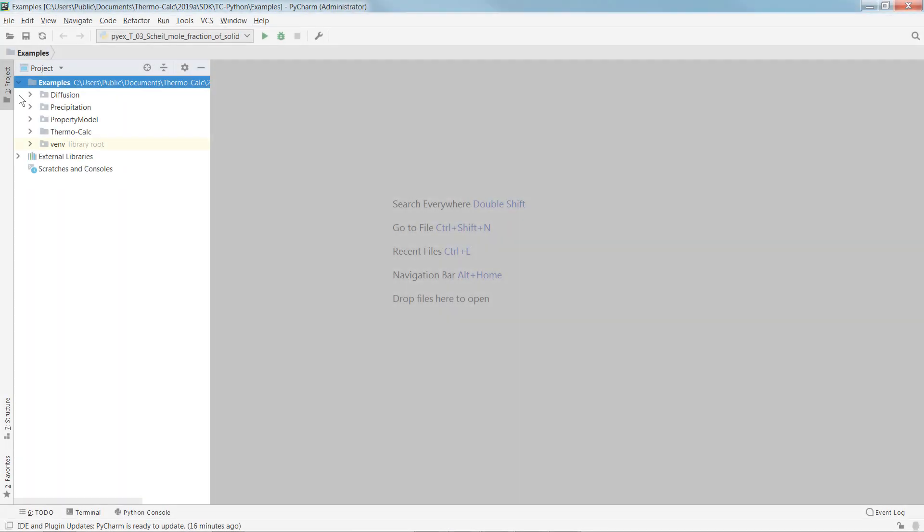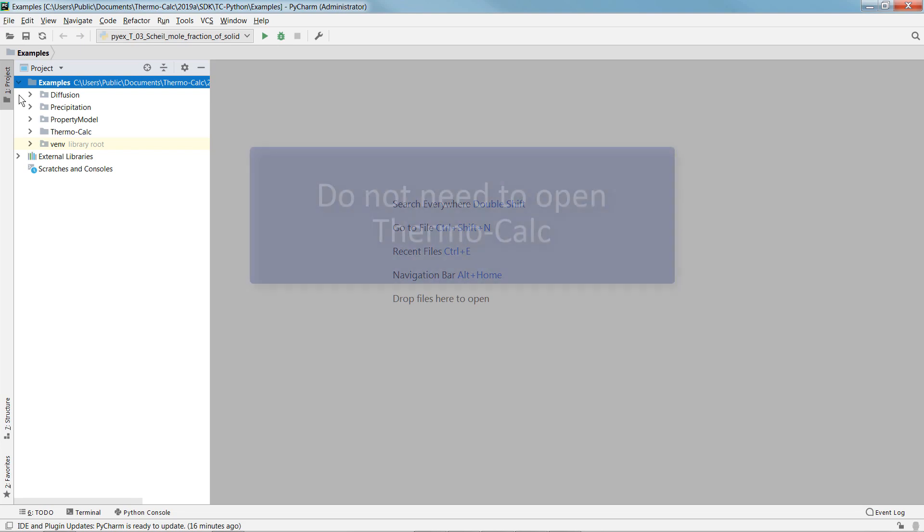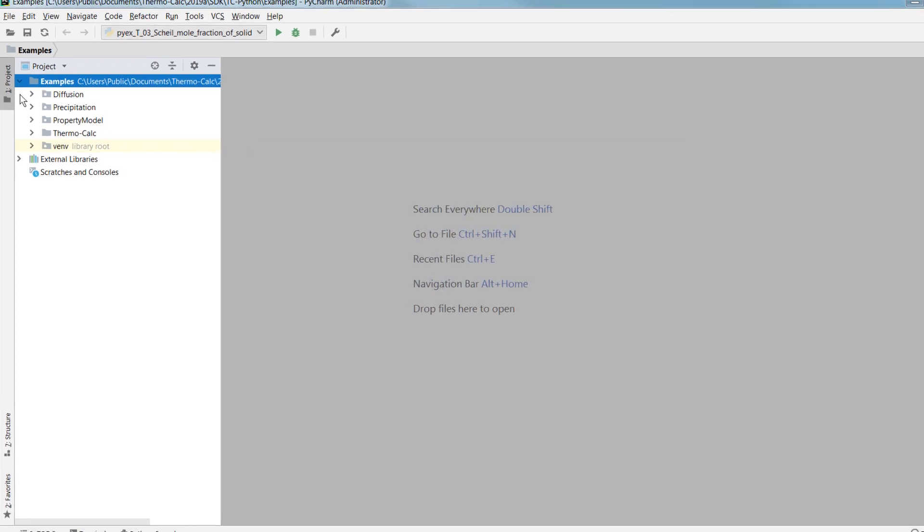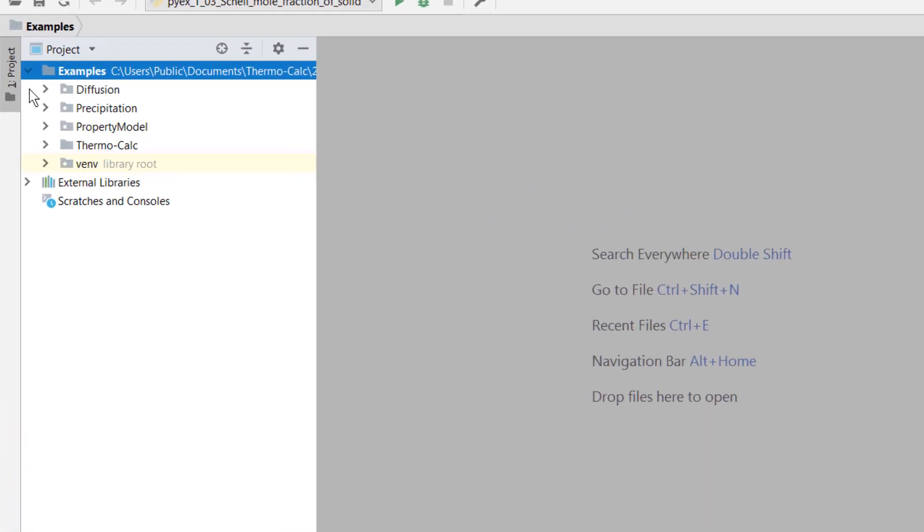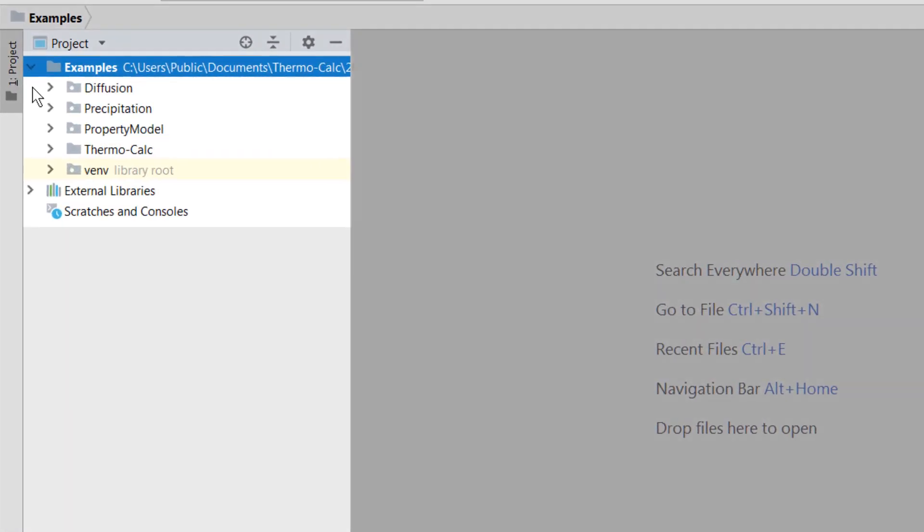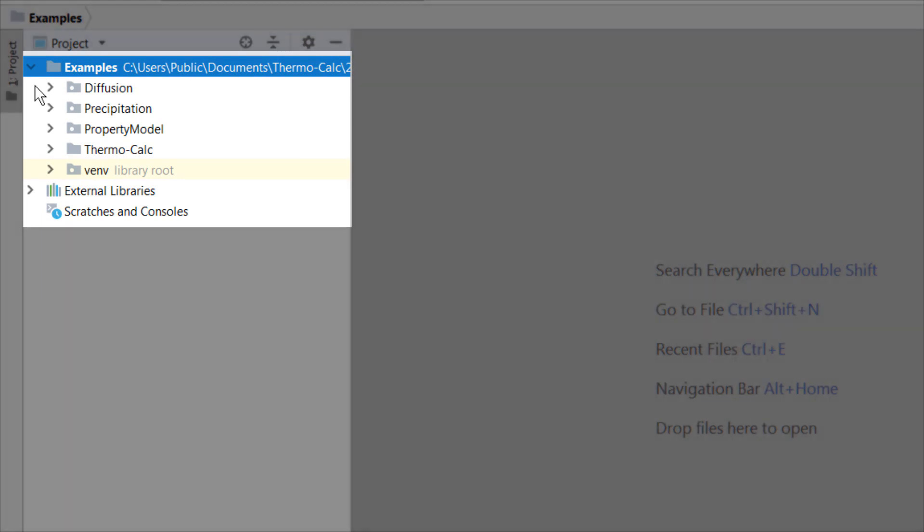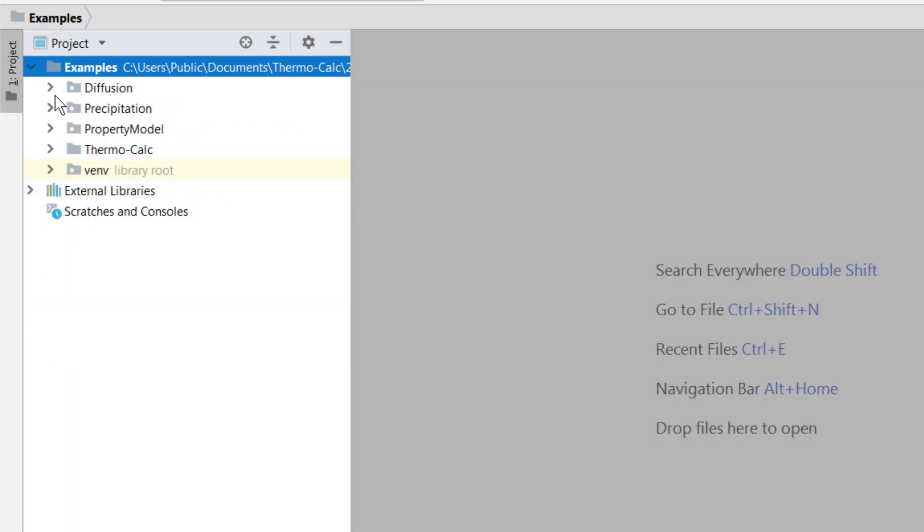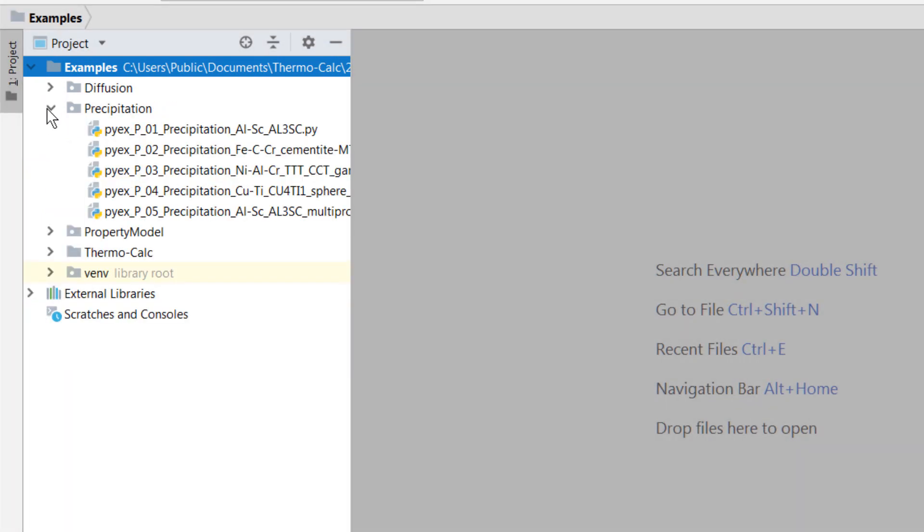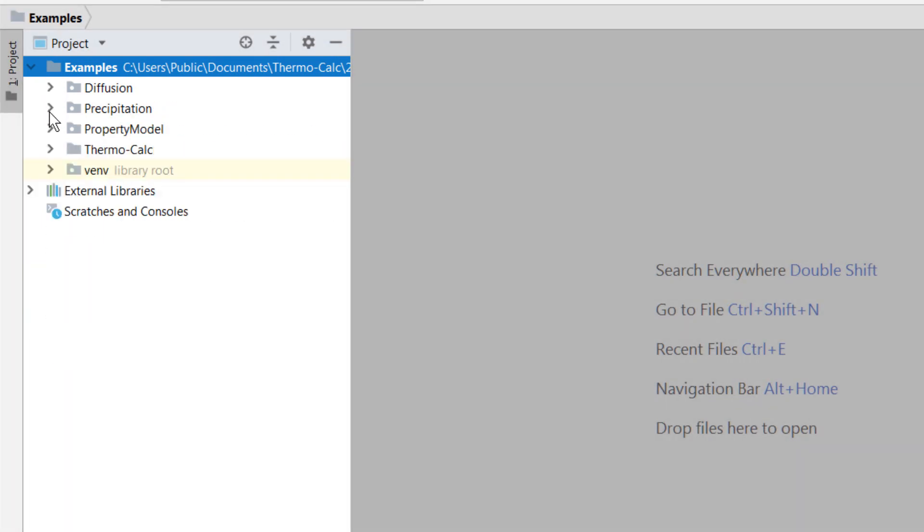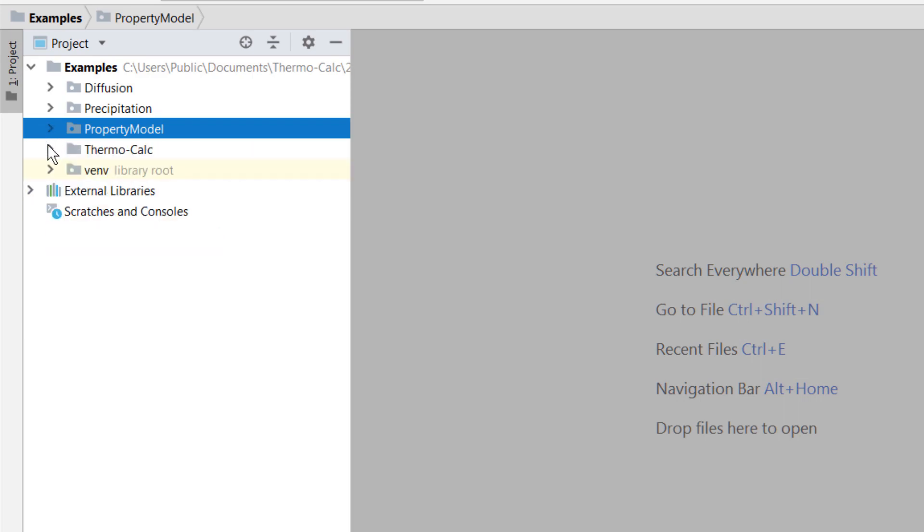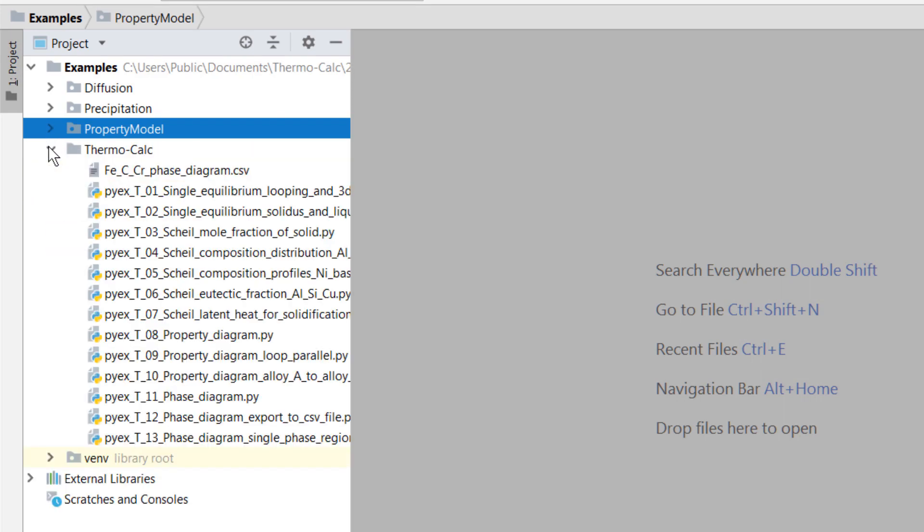The workflow begins by opening PyCharm or whichever IDE you are using. Note that you do not need to open Thermo-Calc to use TC-Python. If your program was set up correctly, you will see several examples for the Diffusion module, the Precipitation module, Property models, and Thermo-Calc.